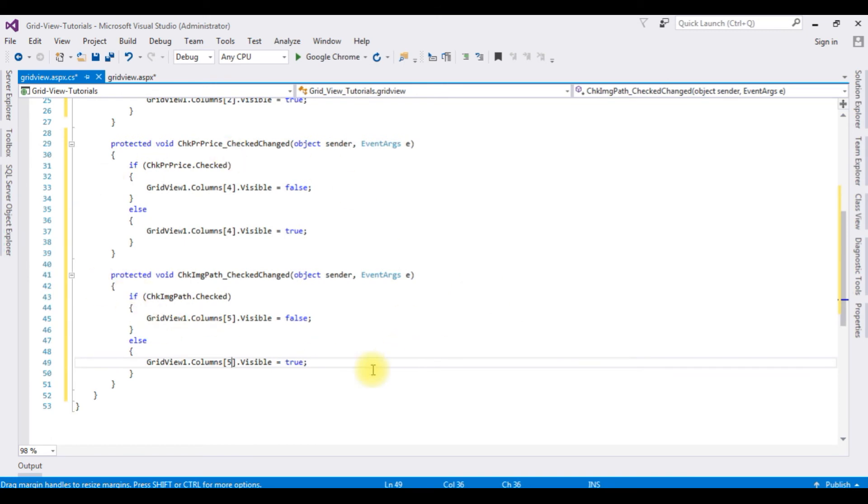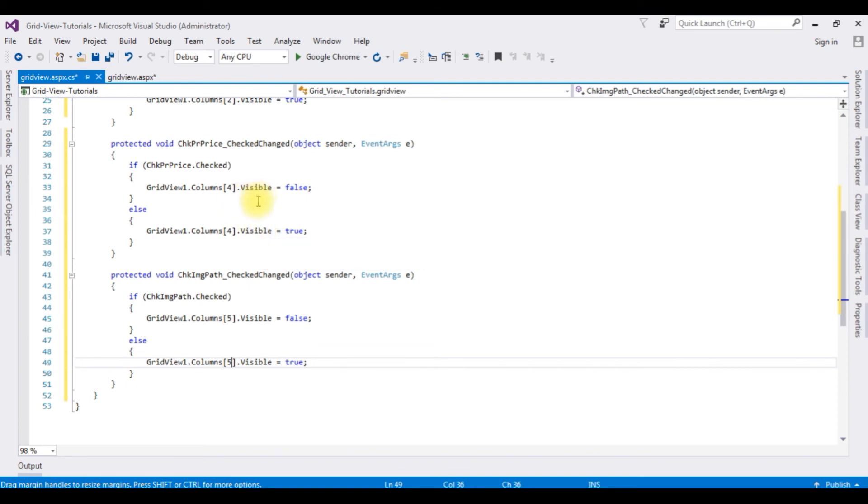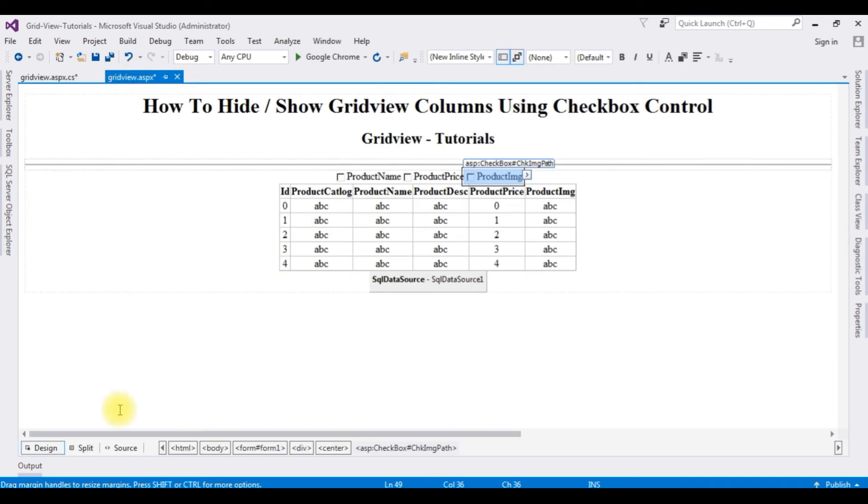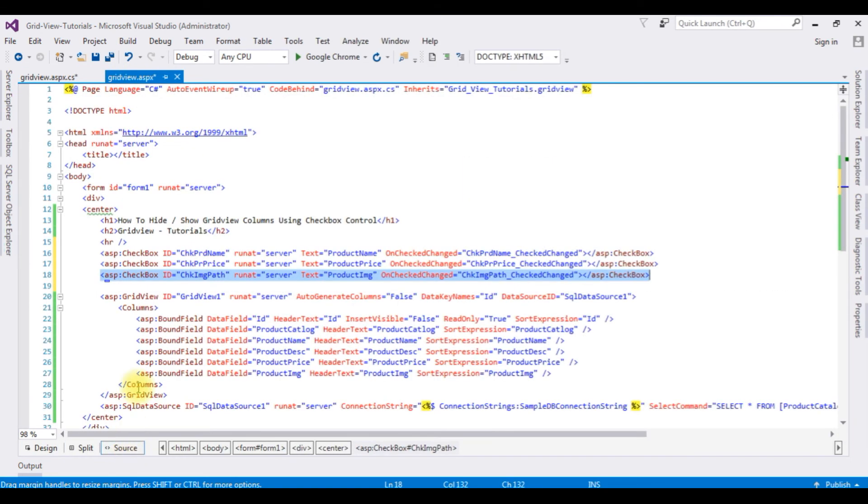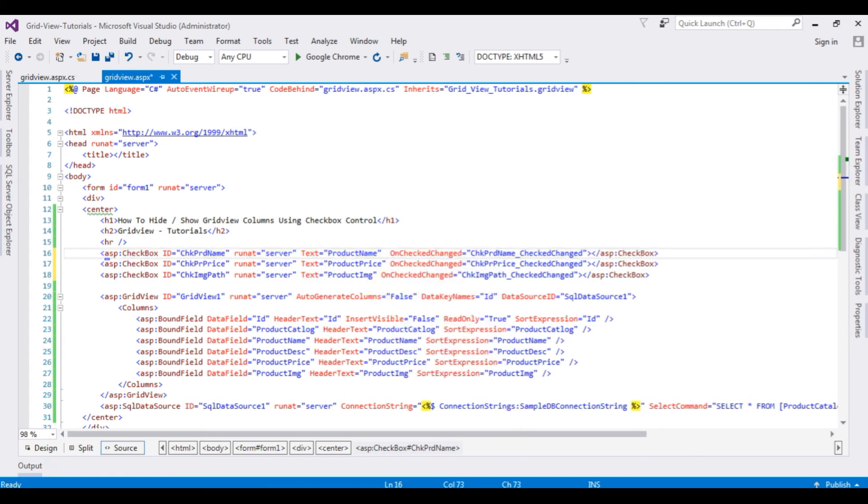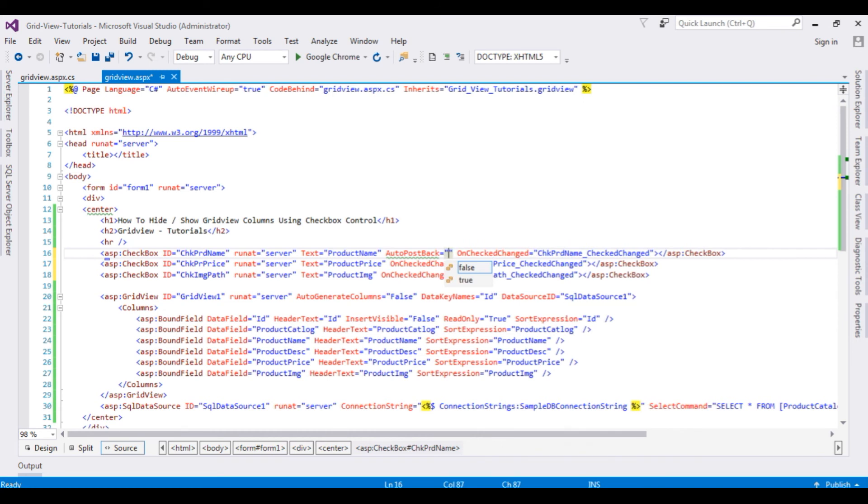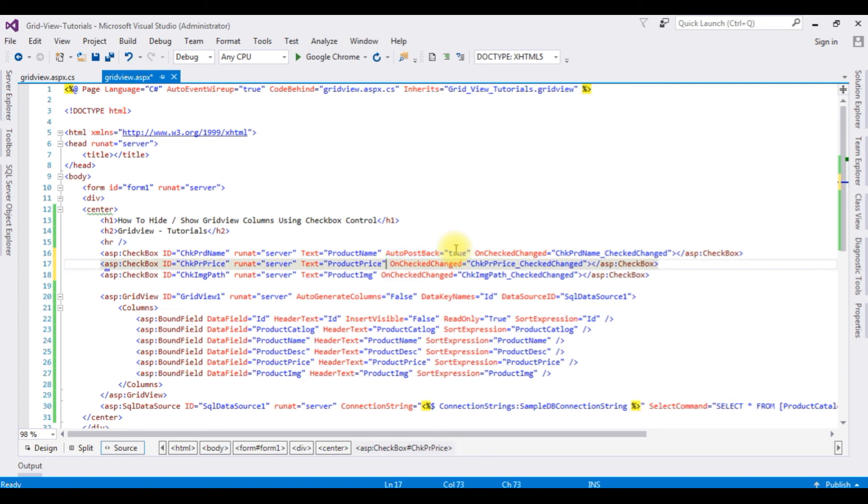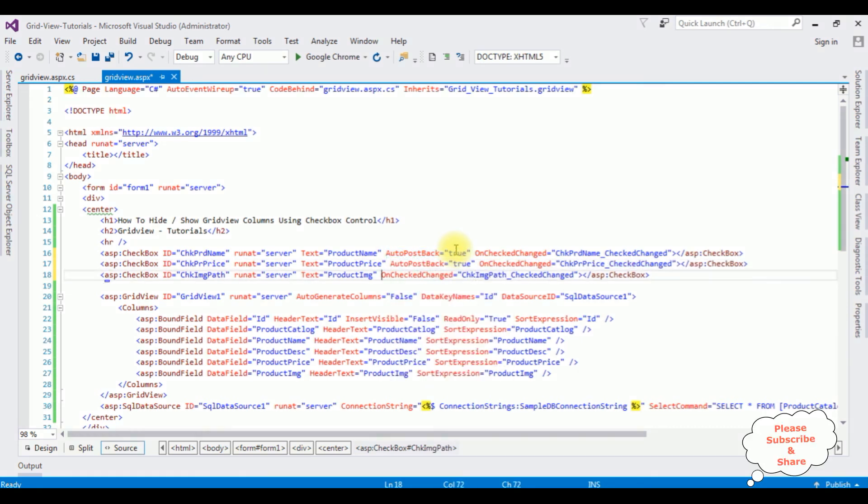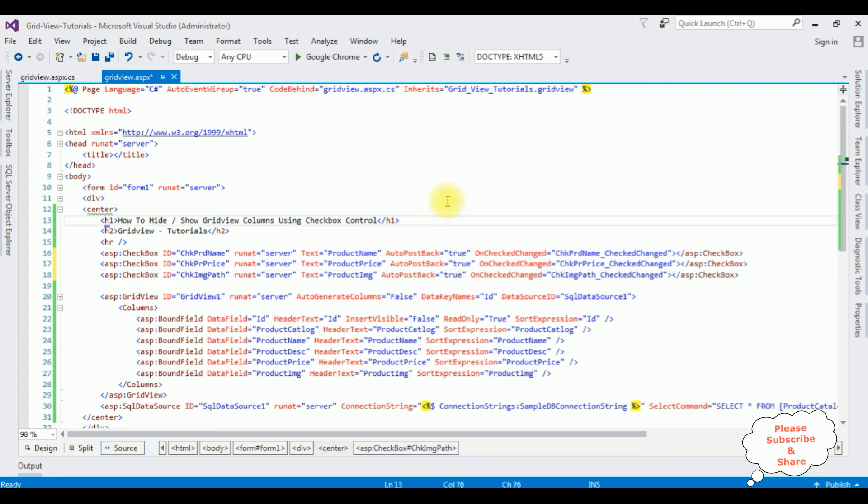That's it. Now before checking the results on the browser, go to GridView in the source mode. Auto post back equals true. Copy this and the last checkbox control also. Let's check the results on the browser, Google Chrome.